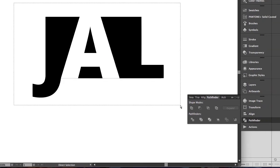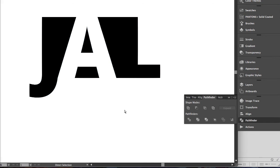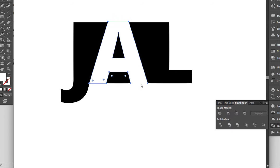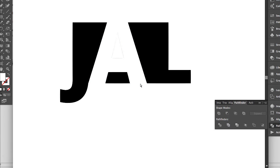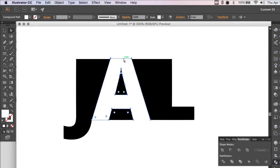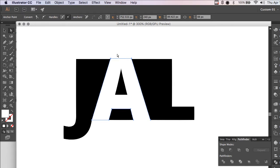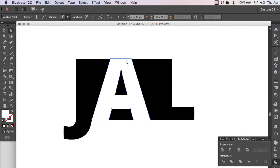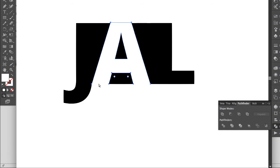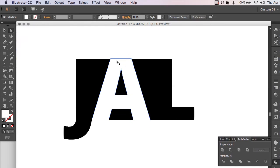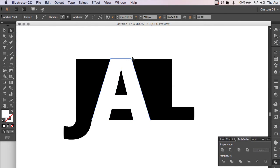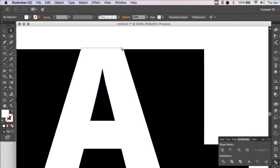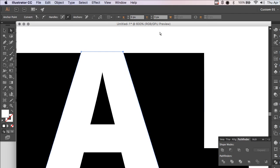So what I'm going to do is I'm going to grab this and I'm going to hit the Merge button here in Pathfinder. Now I can delete these extra lines. You've got to be careful not to delete anything you don't want to delete. I just want this.